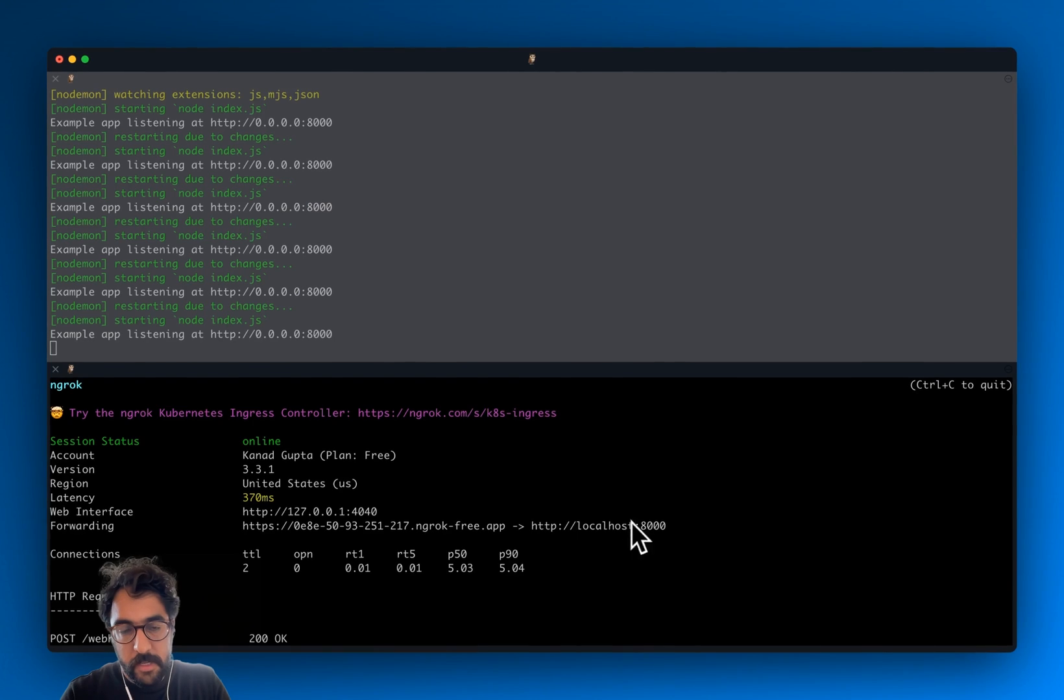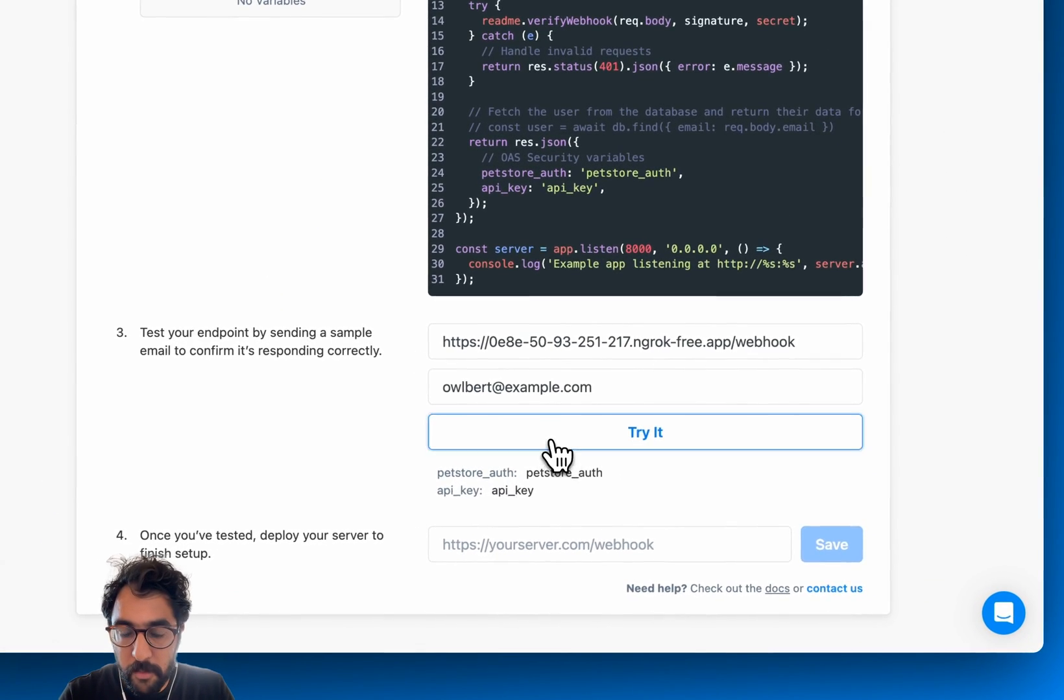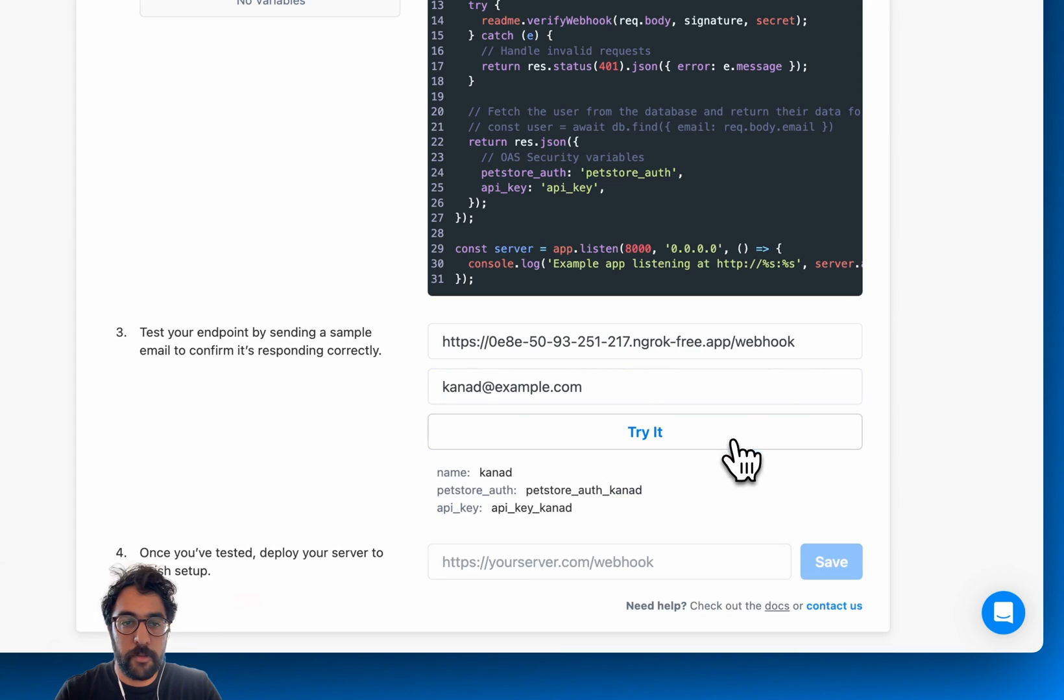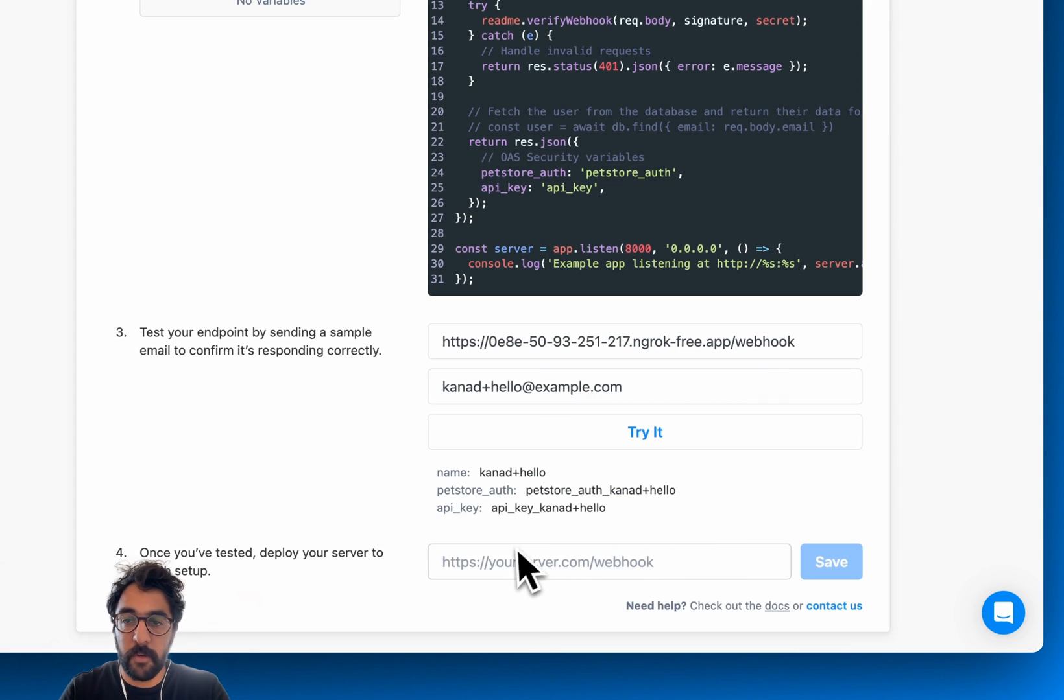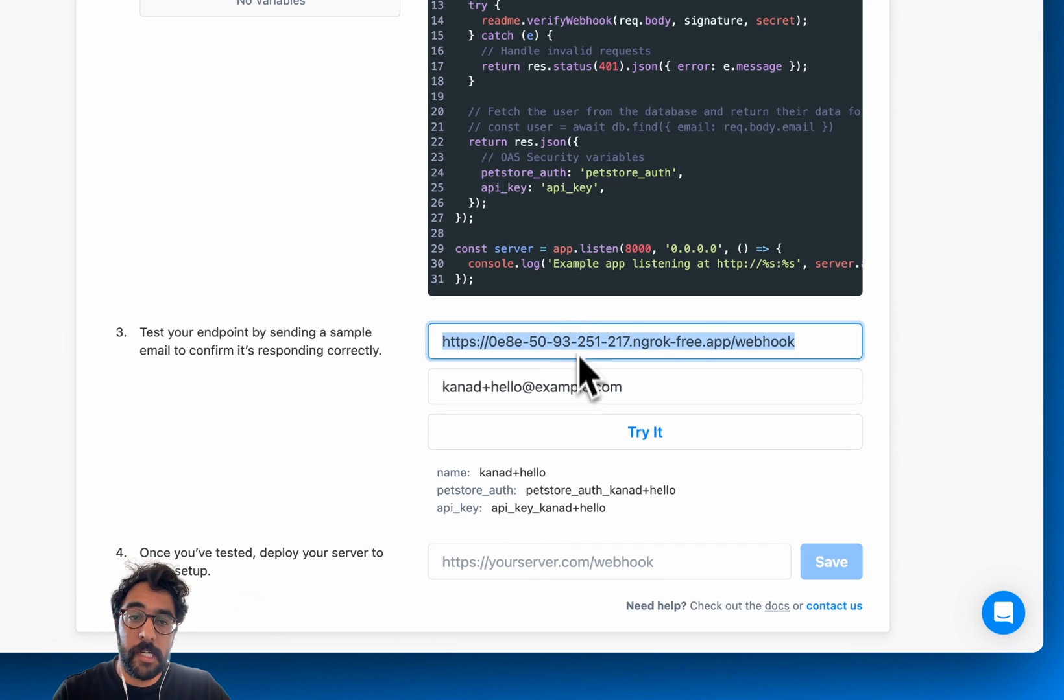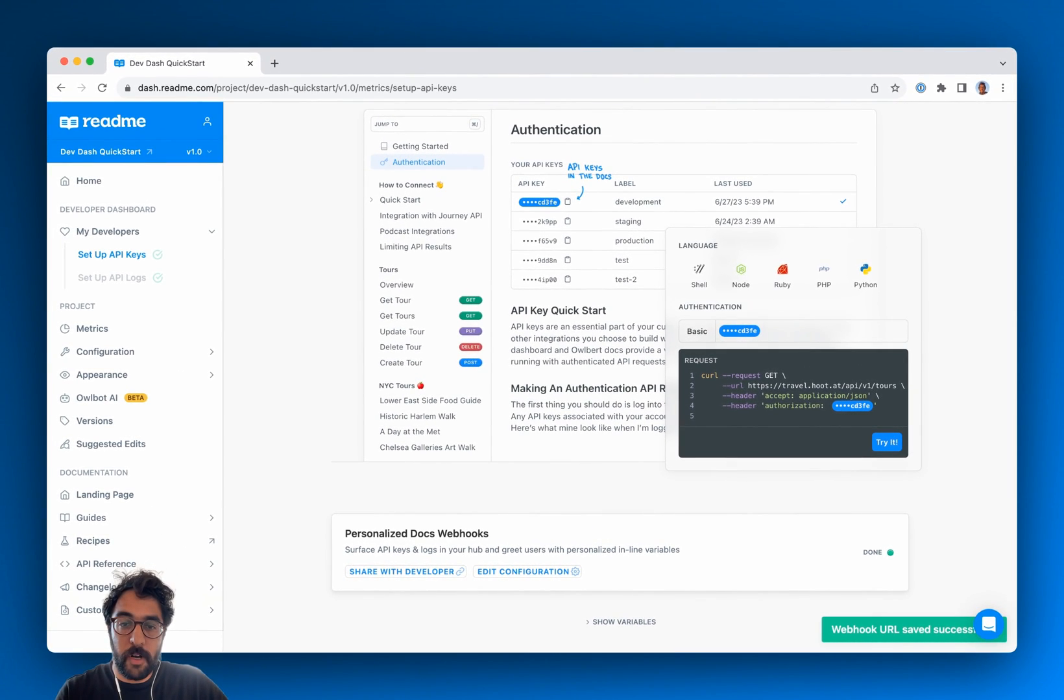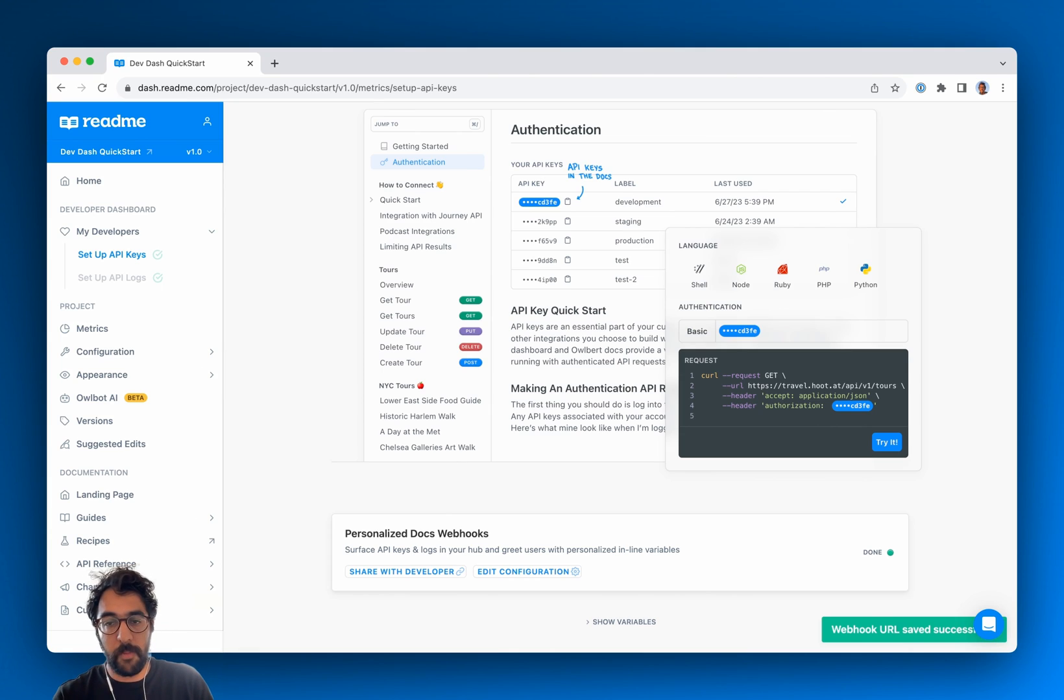I'll save that head back to the dashboard. Try it again. Confirm that it responds with the correct data. Yes. I'll try a few more email addresses here. The server looks good. So I'll deploy that in step four hit save webhook URL saved successfully and we're live with our personalized docs webhook.